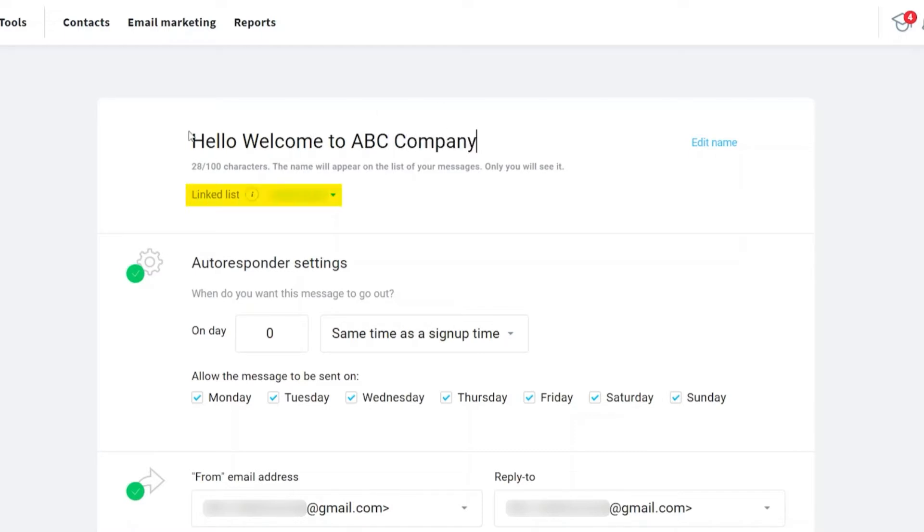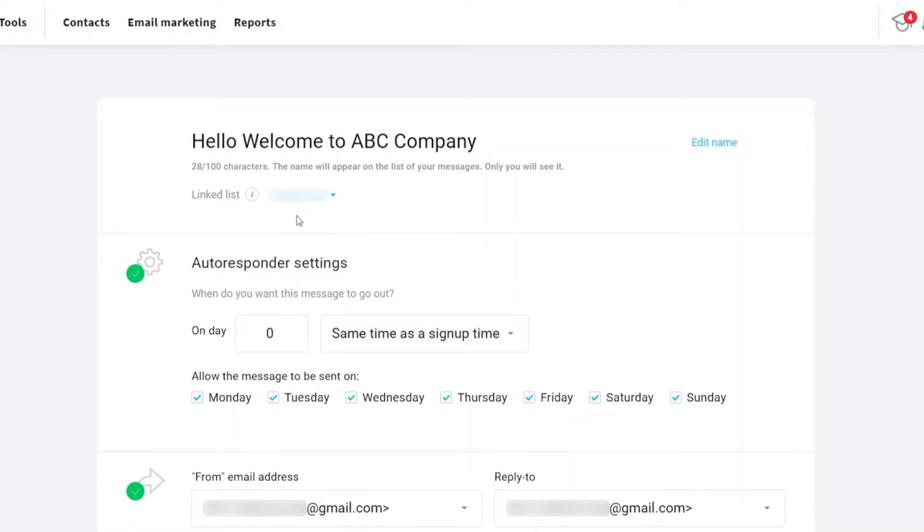After that, you need to select the email list that you want these autoresponders sent to. For example, this one that I have here. Every email or contact added to this list will be receiving this autoresponder's email or message.